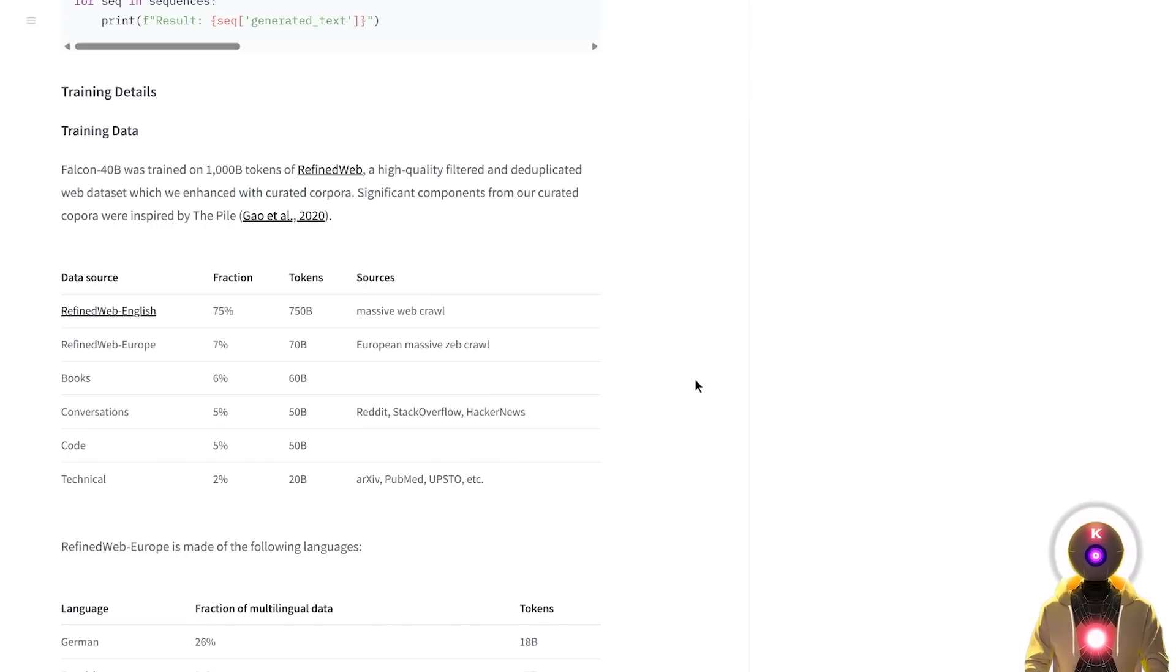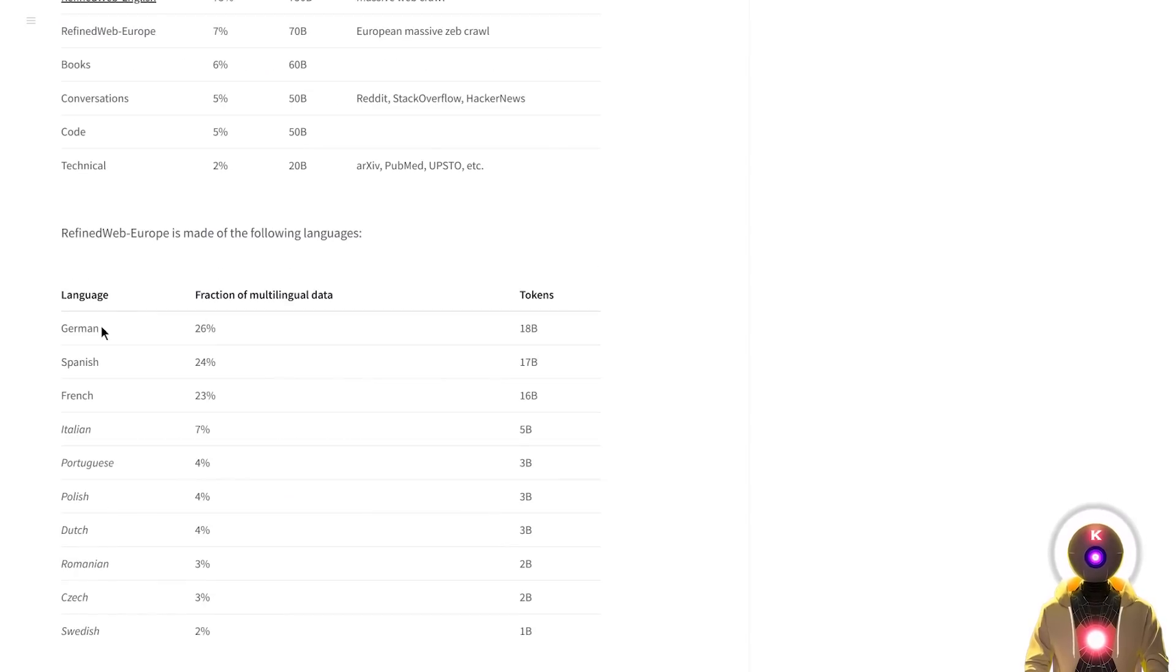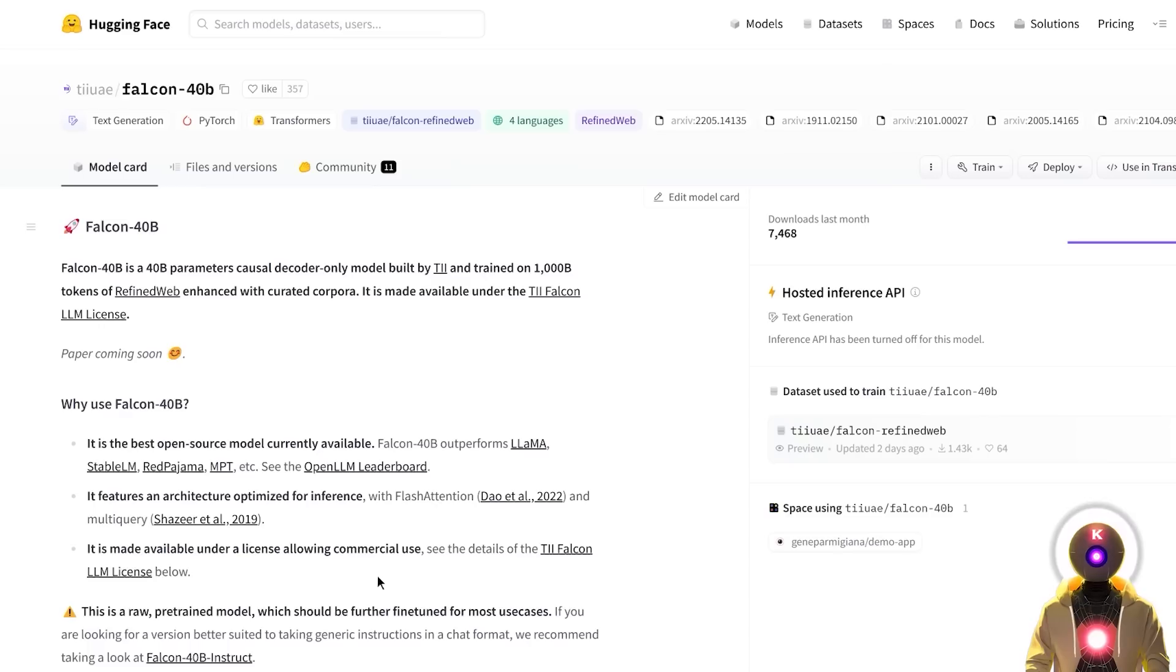And what's also really cool is that Falcon was trained on a bunch of different languages other than English, such as German, Spanish, French, Italian, Portuguese, Polish, Dutch, Romanian, Czech and Swedish. So now I'm really hoping that Falcon will be able to translate my legendary sentence correctly.